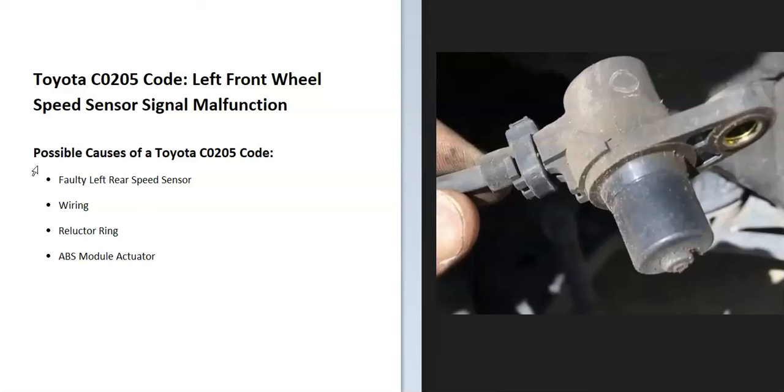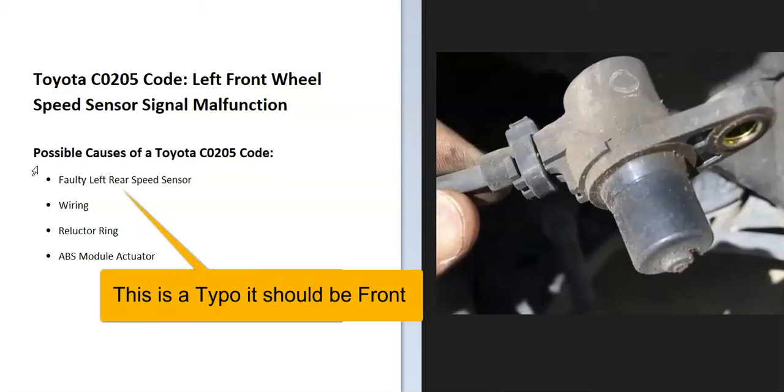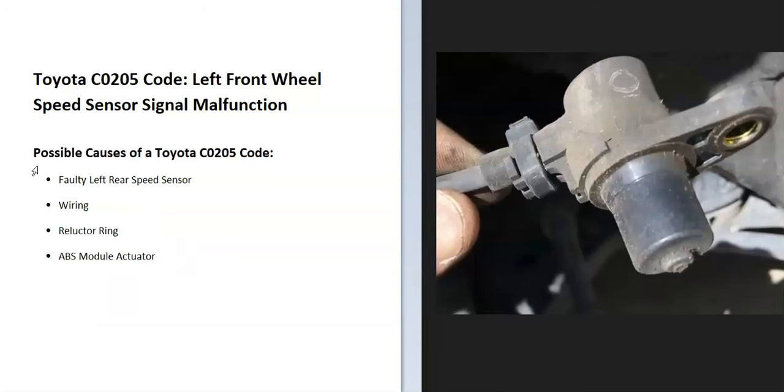Some possible causes: it could be a bad sensor, could be in the wiring, could be the reluctor ring, and it's also possible that it could be the ABS module. Usually when that happens you're going to get other codes, so if you are getting other codes be sure to pay attention to that.